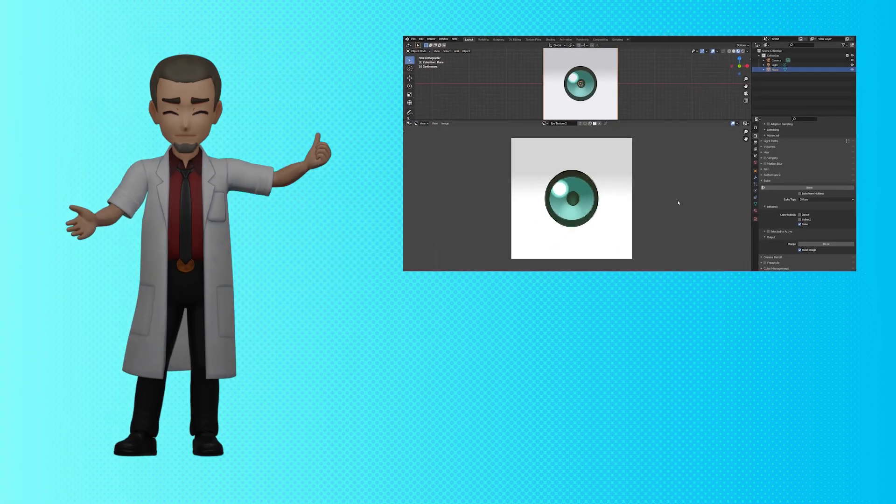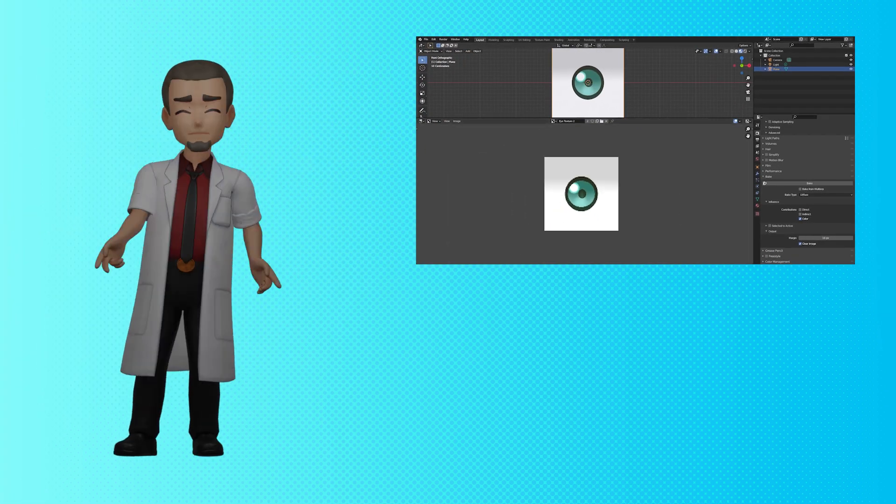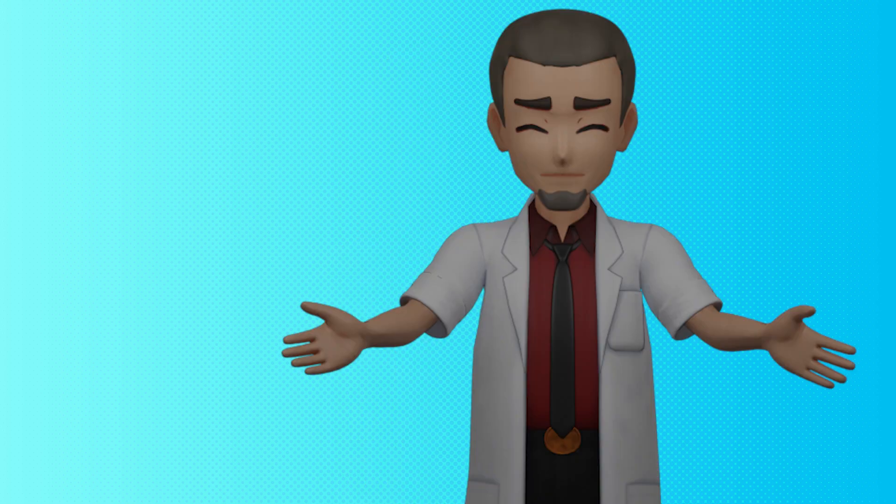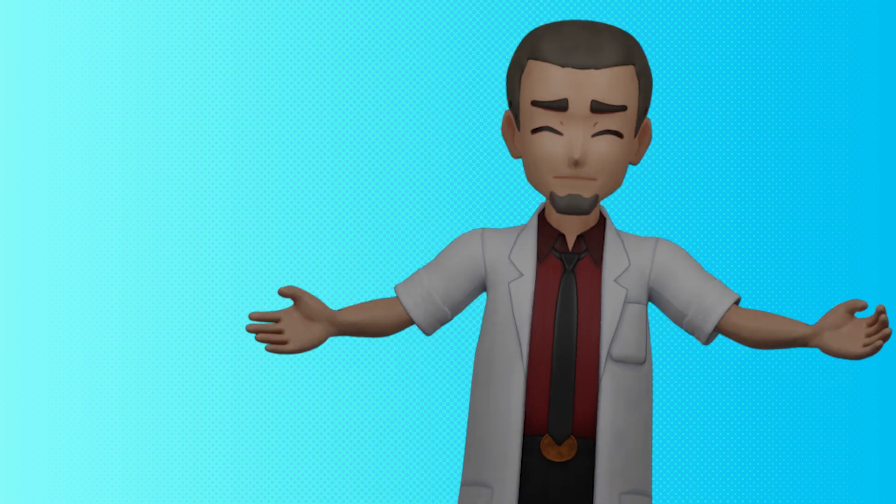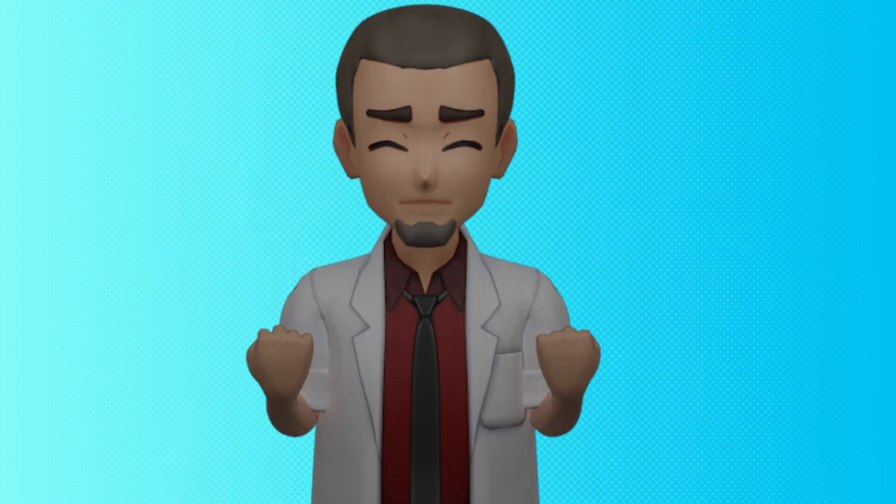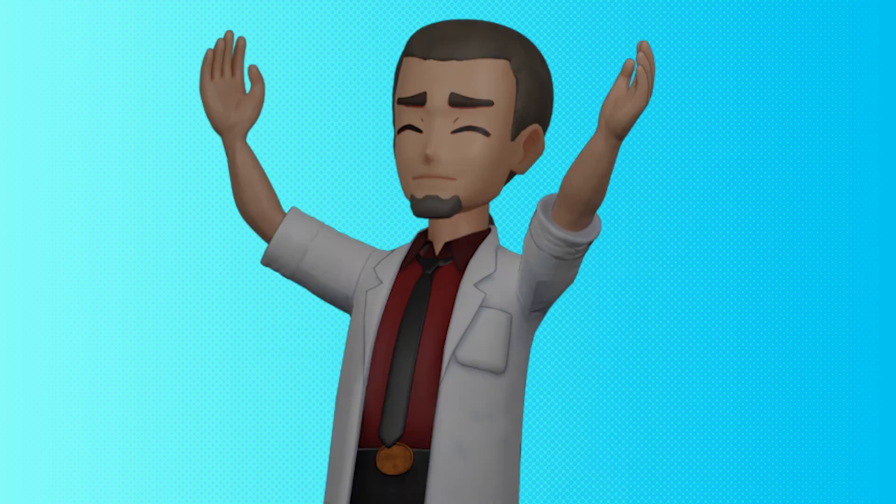And that's making a texture, specifically eyes, in Blender using nodes. Thanks for watching. I hope you enjoyed and that maybe you learned something. Please leave us a like or a comment. I love hearing from you guys. Stay safe. I love you all. Goodbye.